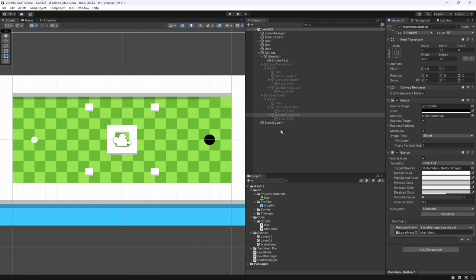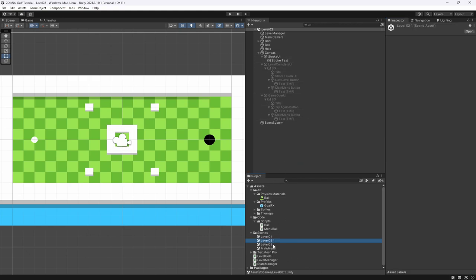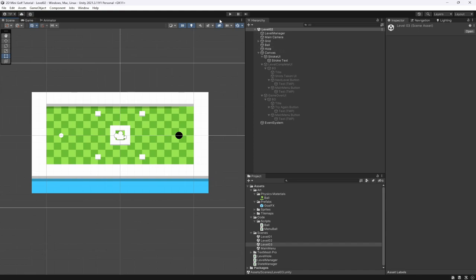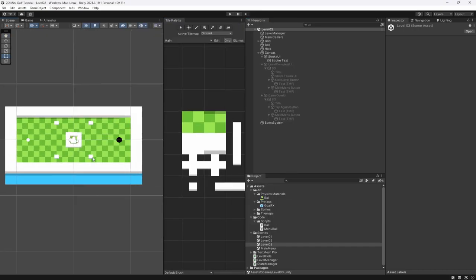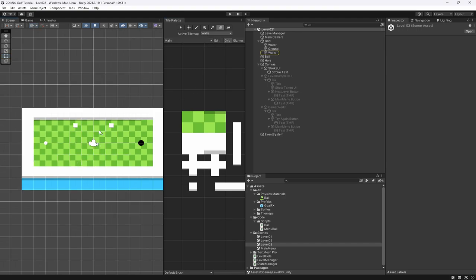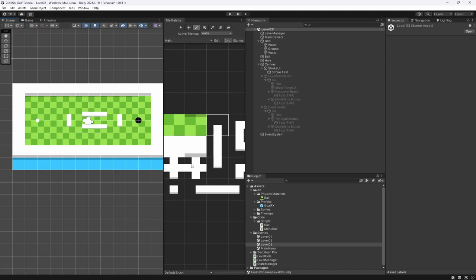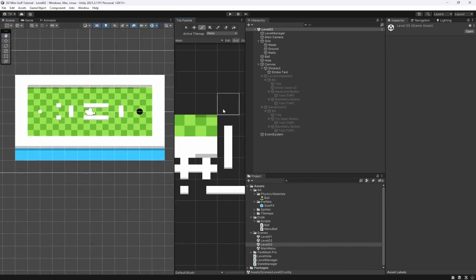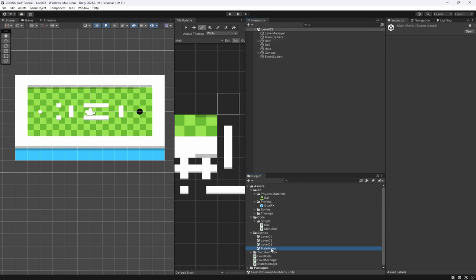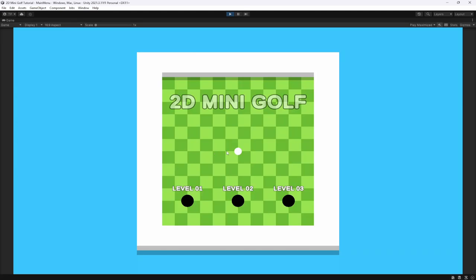Duplicate Level Two to create Level Three, rename it, and drag it into Build Settings. Change up the tile layout for Level Three using the tile palette — delete the existing walls and add new ones for a different design. In Level Two, update the Next Level button to point to Level Three. In Level Three, disable the Next Level button entirely since there are no more levels — the only option from there is to go back to the main menu.